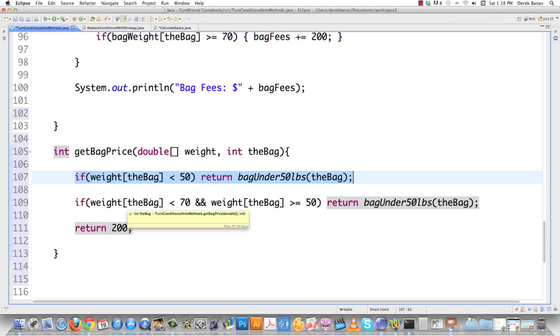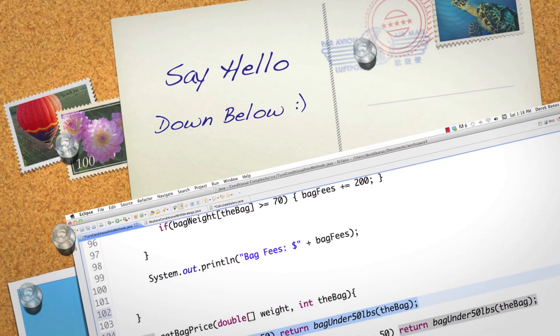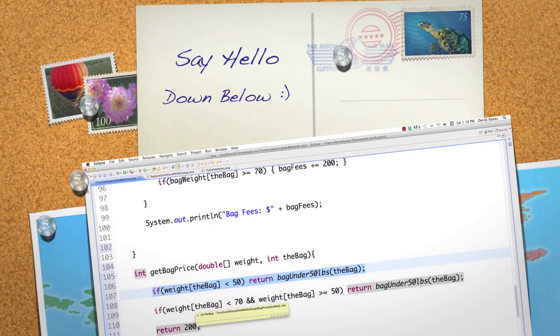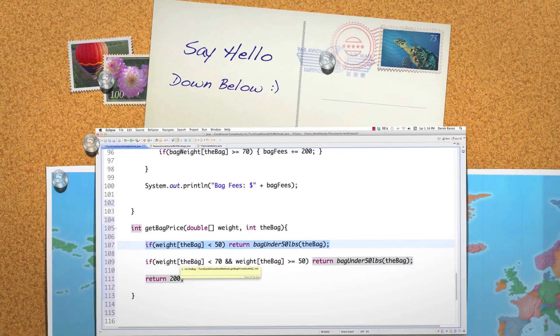So there is the strategy design pattern and hopefully I've cleared up the whole guard clause issue. Please leave any questions or comments below. Until next time.